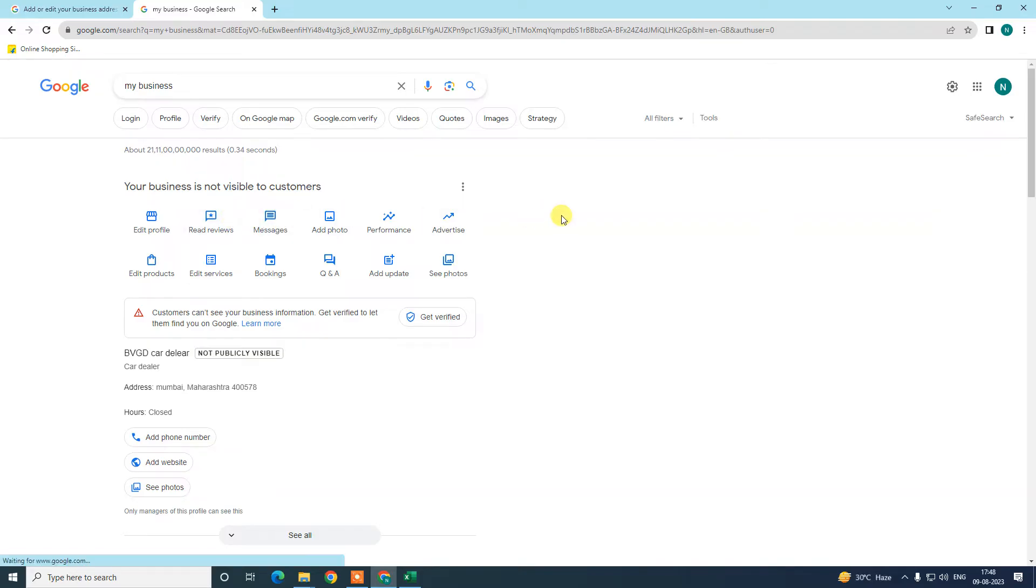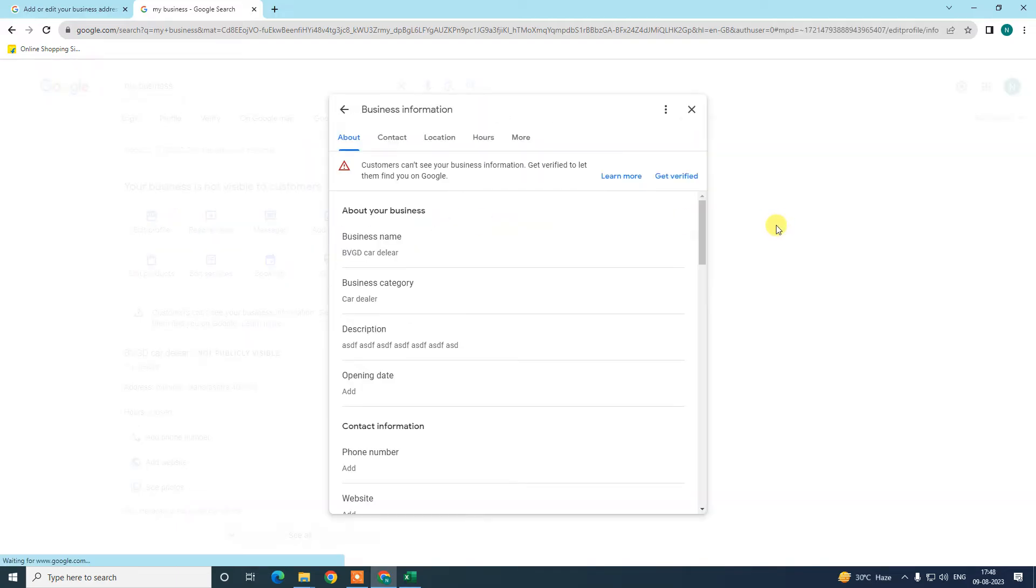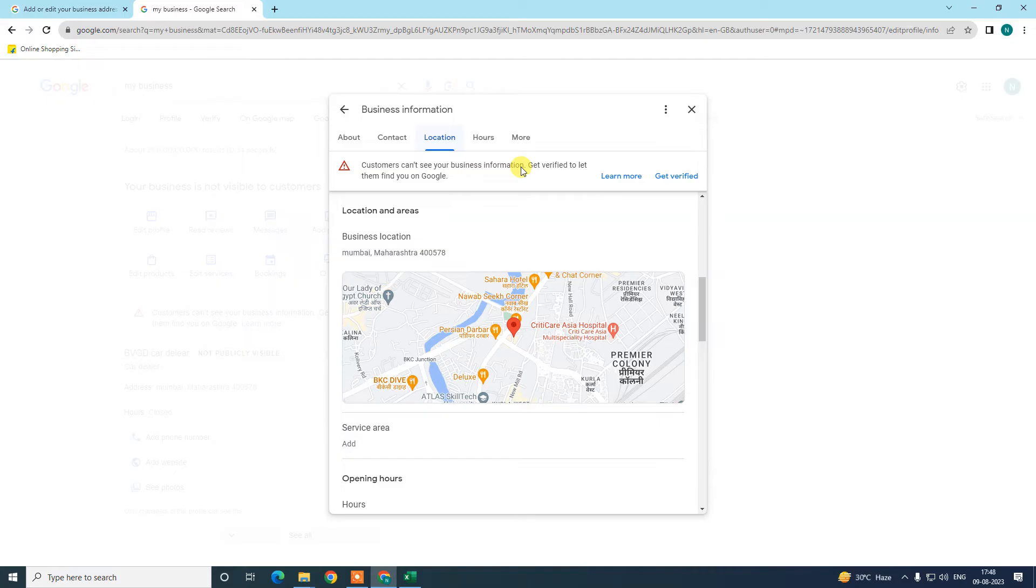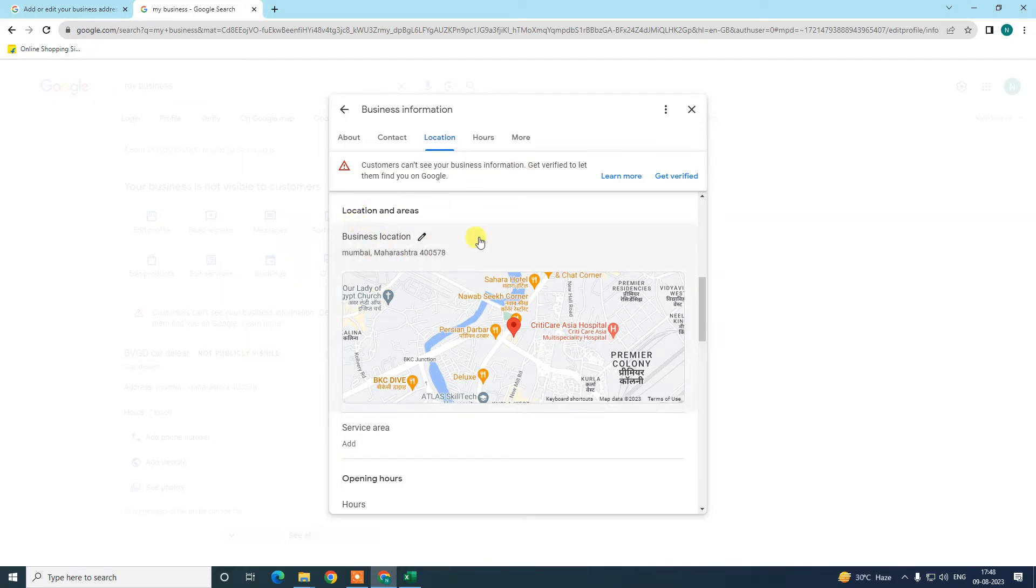In order to change your business profile address, we need to go to Edit Profile. Under Edit Profile, you can see About, Contact. You can also change About, Contacts and Location, Hours, and more. So we need to go to Location.